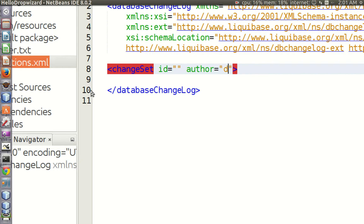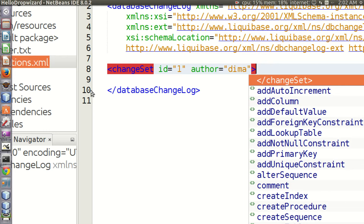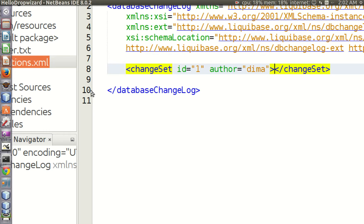The change set tag has two required attributes: author and id. The id attribute can be a string describing the set or a value.